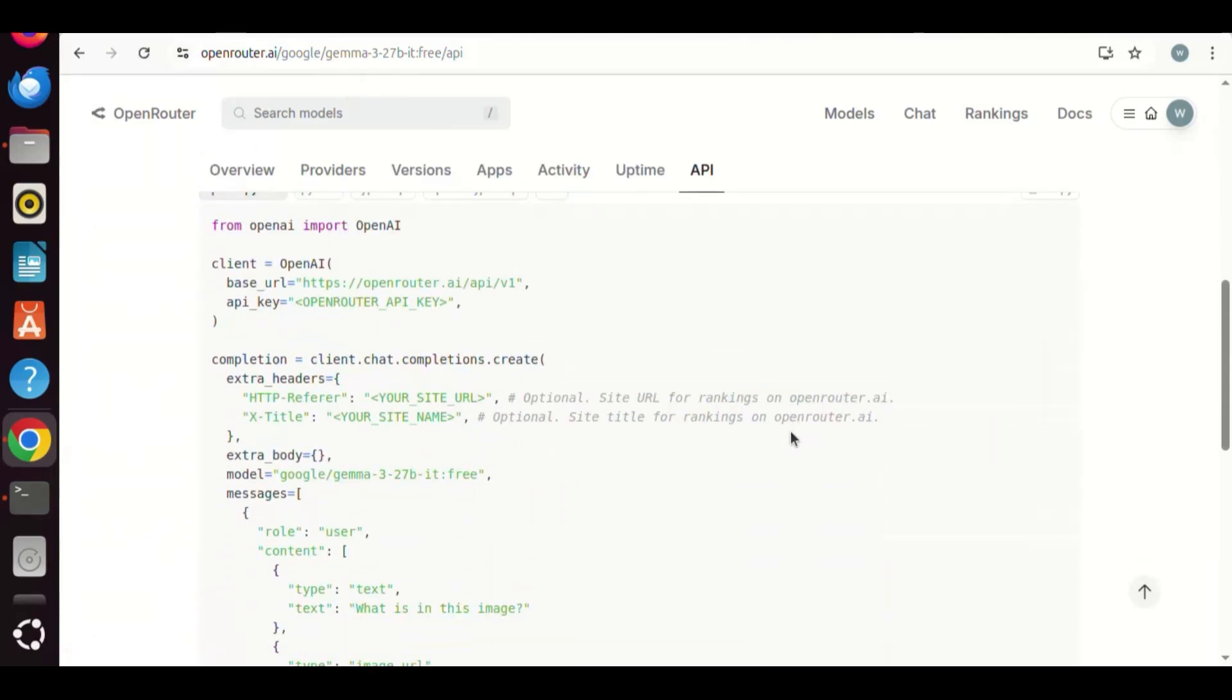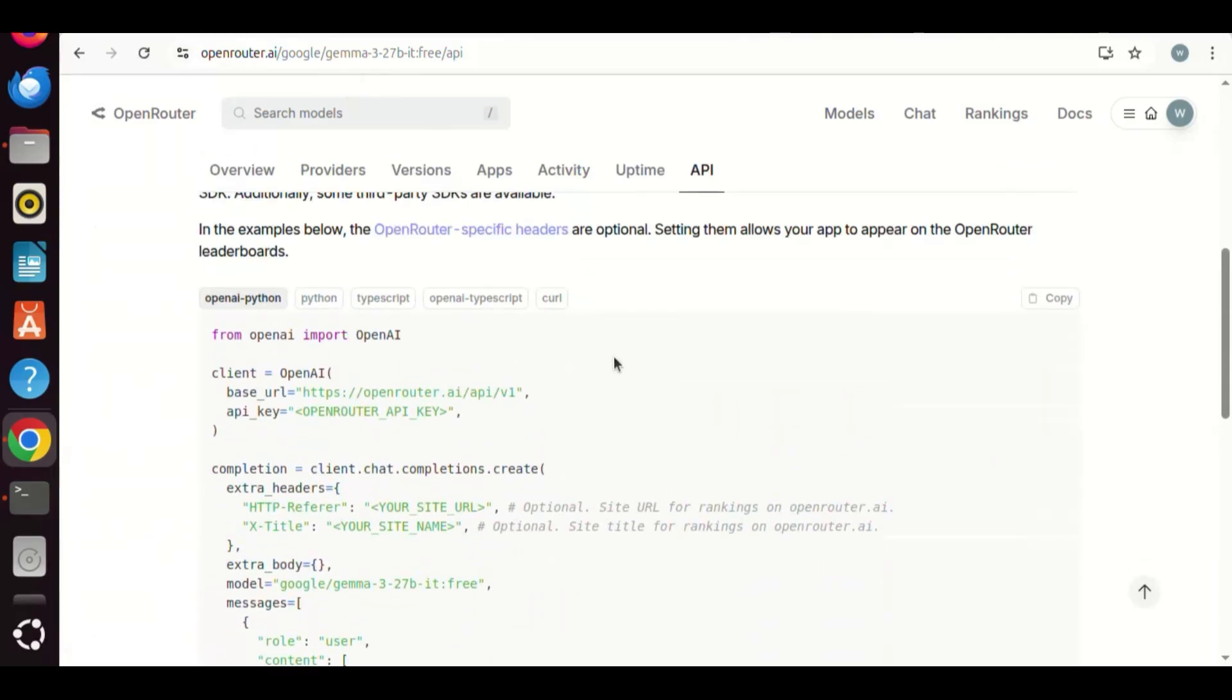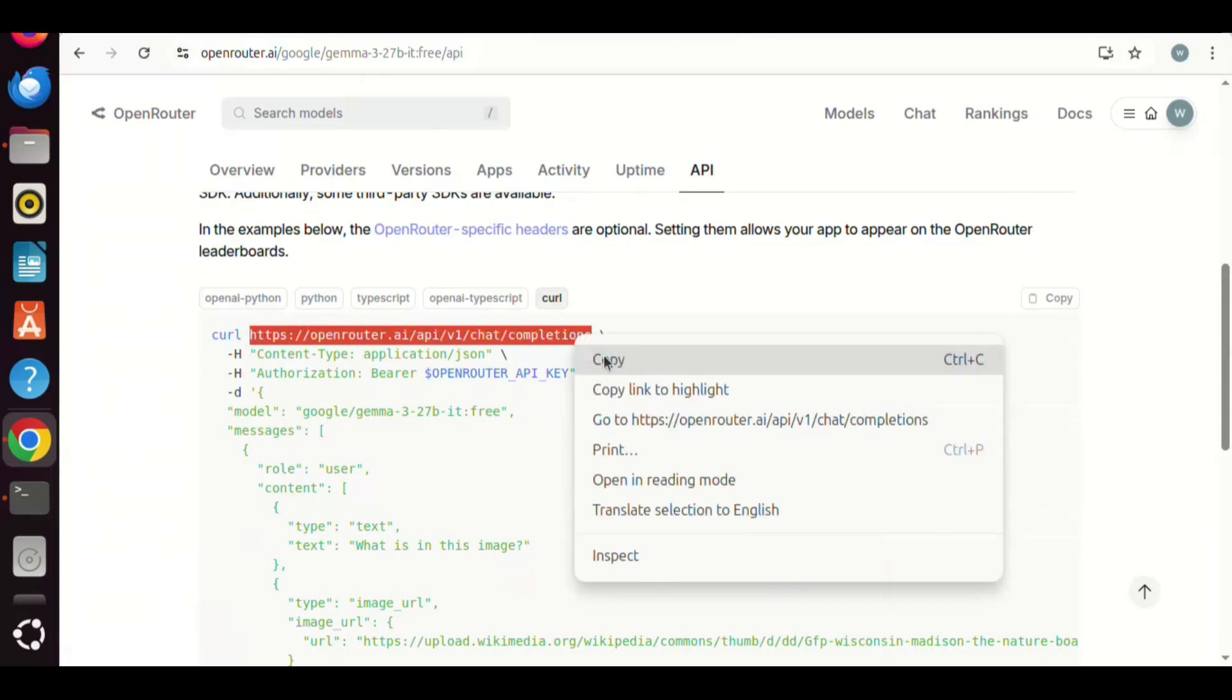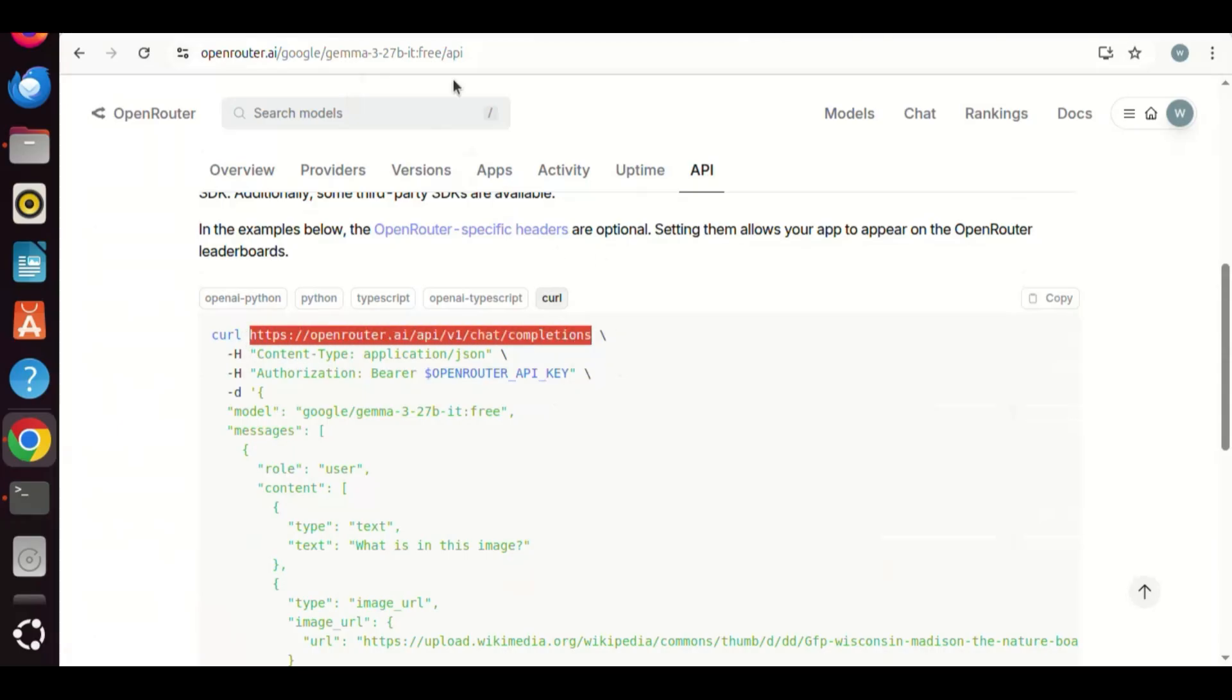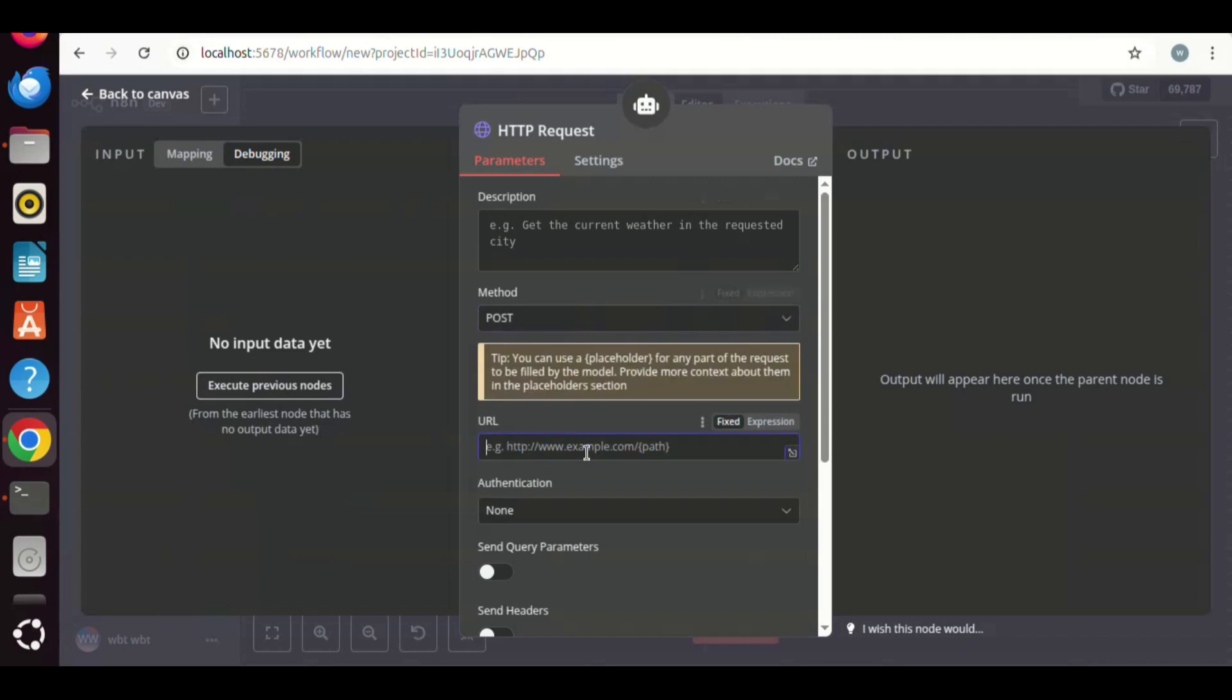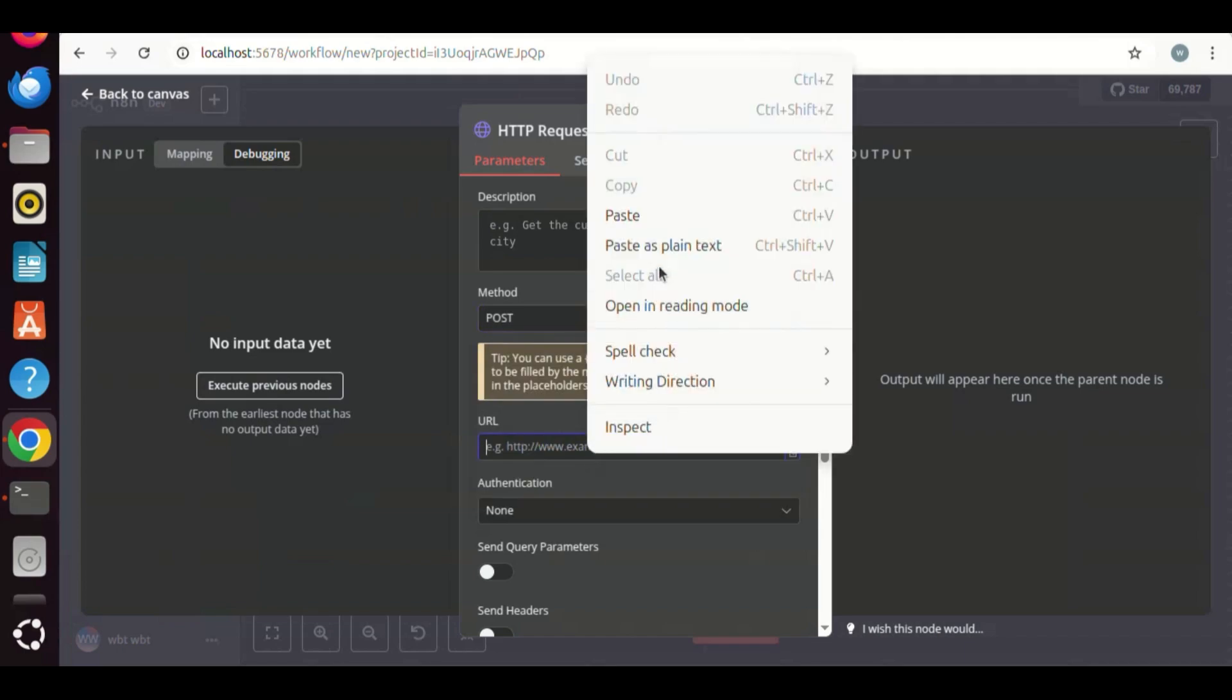We select it and make a copy. This is the URL where the Gemma 3 API calls go. We paste it in the box.